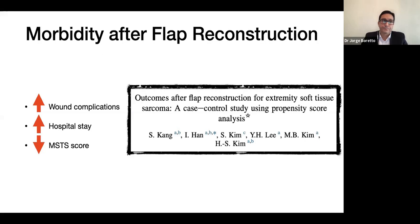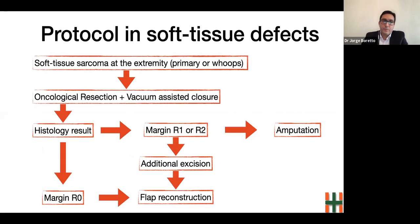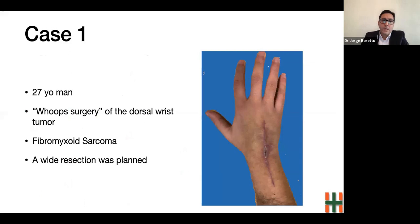As a consequence of that case, we defined a treatment protocol for patients with soft tissue defects after sarcoma resection, either after primary resection or after unplanned resection. The protocol is defined as follows: an oncological resection alongside VAC therapy application until the final histology confirms complete resection of the tumor, and then reconstruction with the flap in a delayed manner.